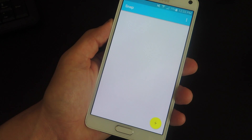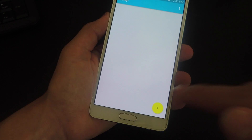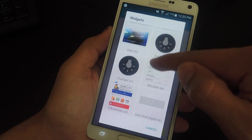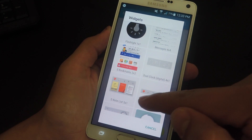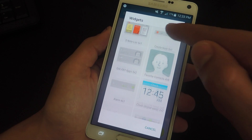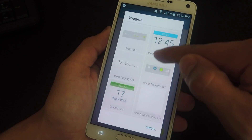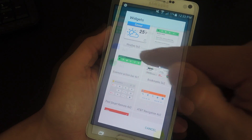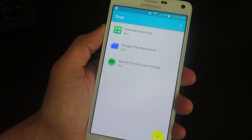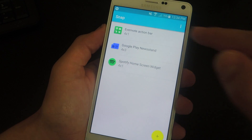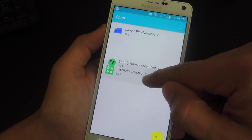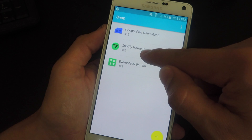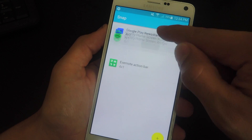Once you launch it, it's quite simple to set up. Just hit the addition sign and you'll be presented with a list of all the widgets currently available on your device. Just go through and select the ones you want to add. Once added, you can go ahead and rearrange them how you want by simply tapping and holding and dragging them to a new location in the list.